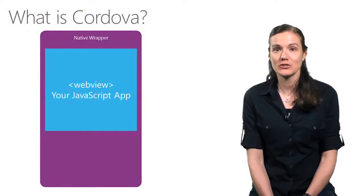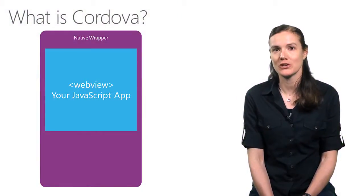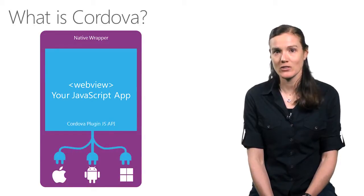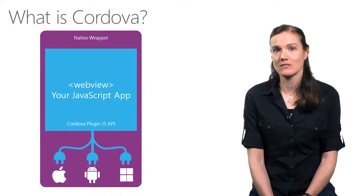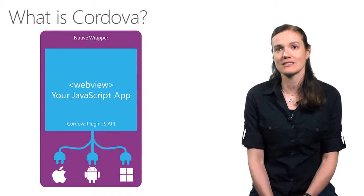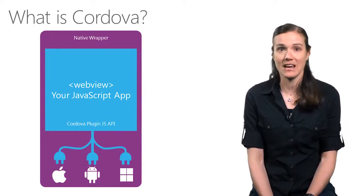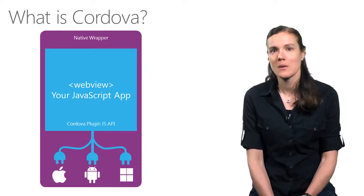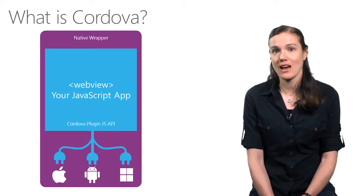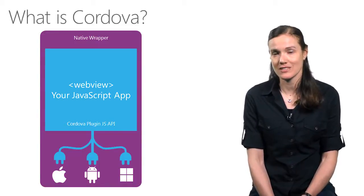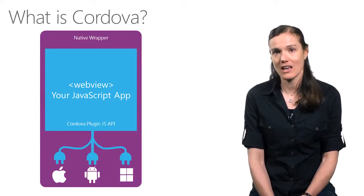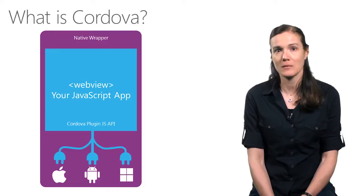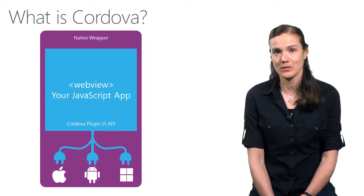It uses a hosted web view to load your JavaScript app. To target the special capabilities of the mobile device, such as the camera or the accelerometer, plugins abstract the platform differences and provide app developers a JavaScript API that's common across the platform.